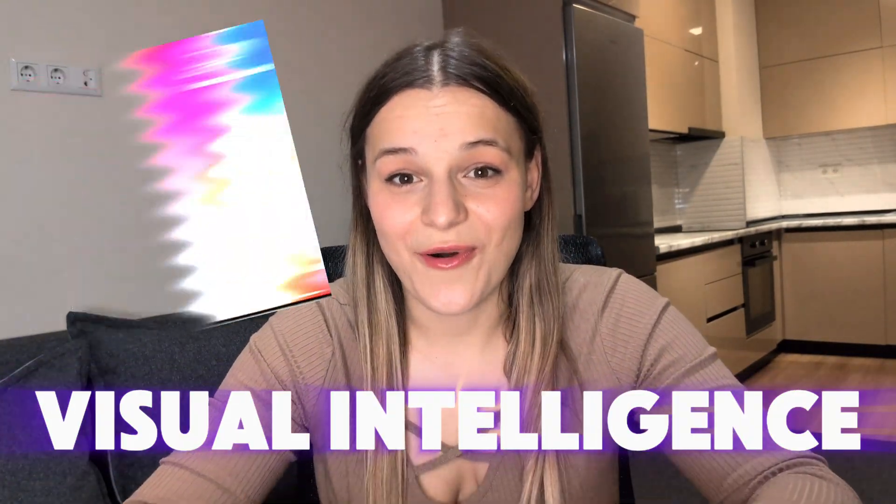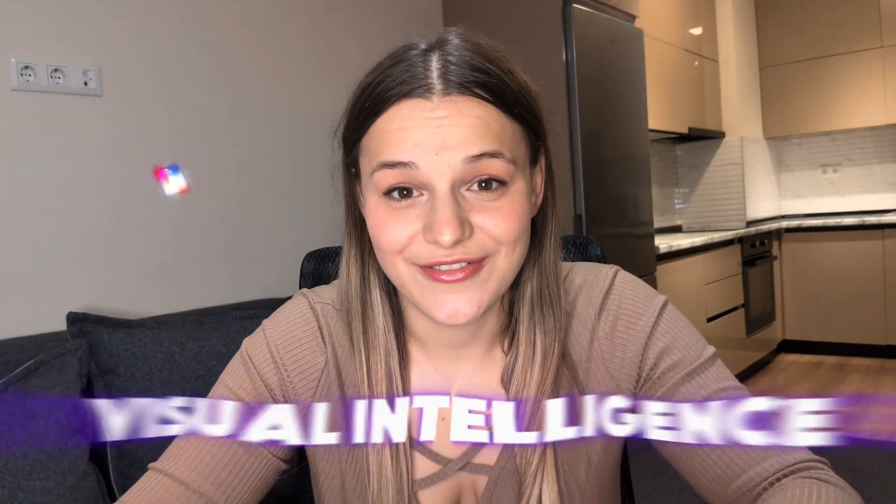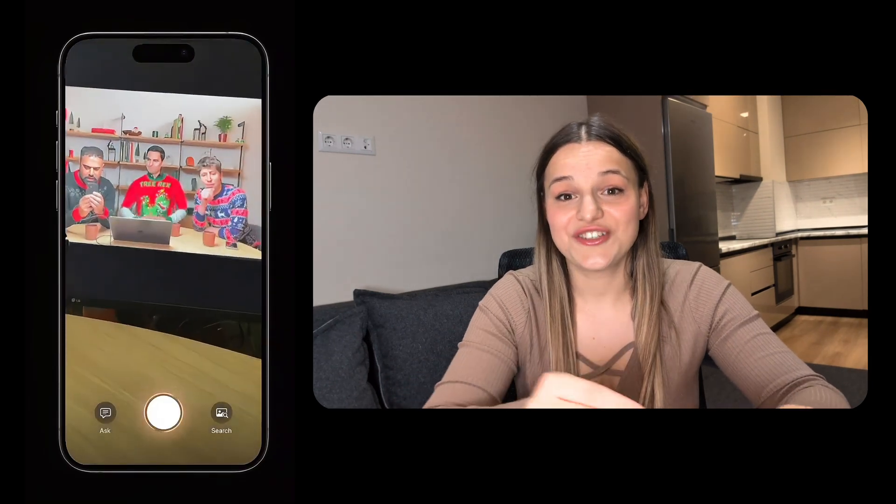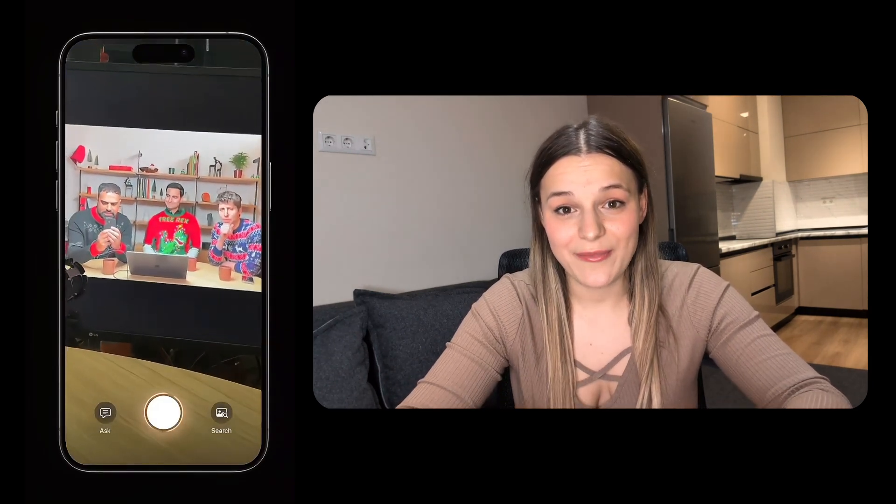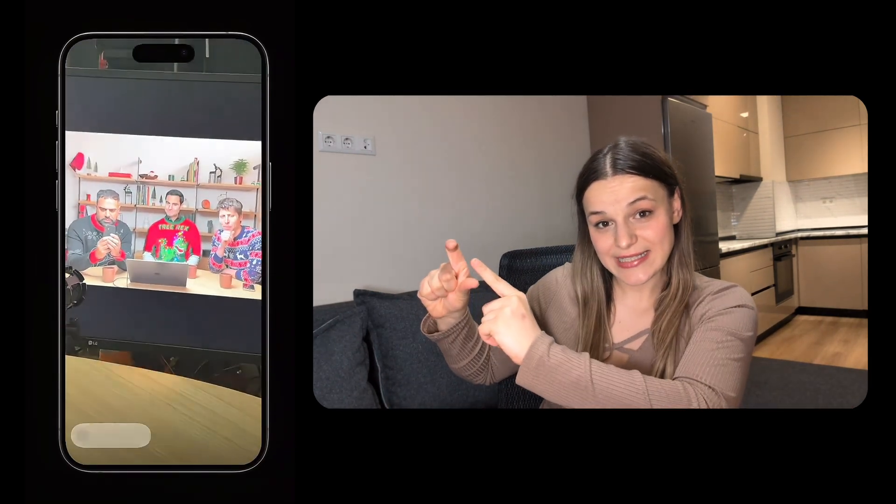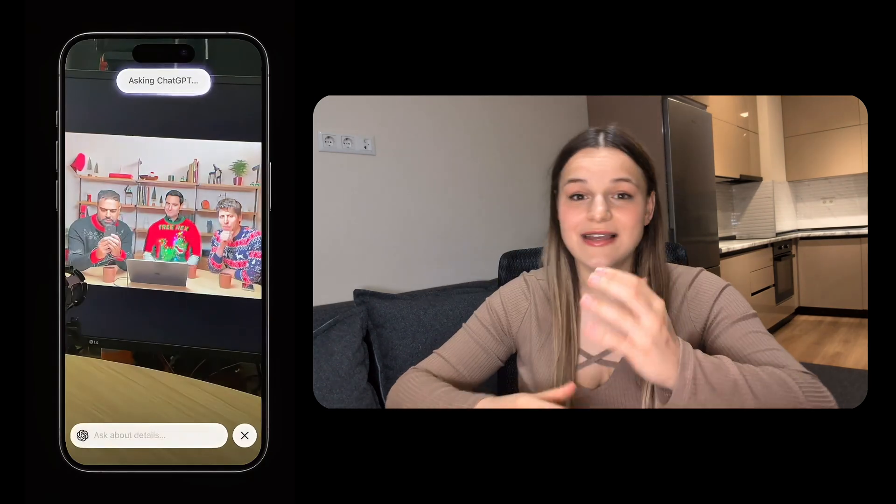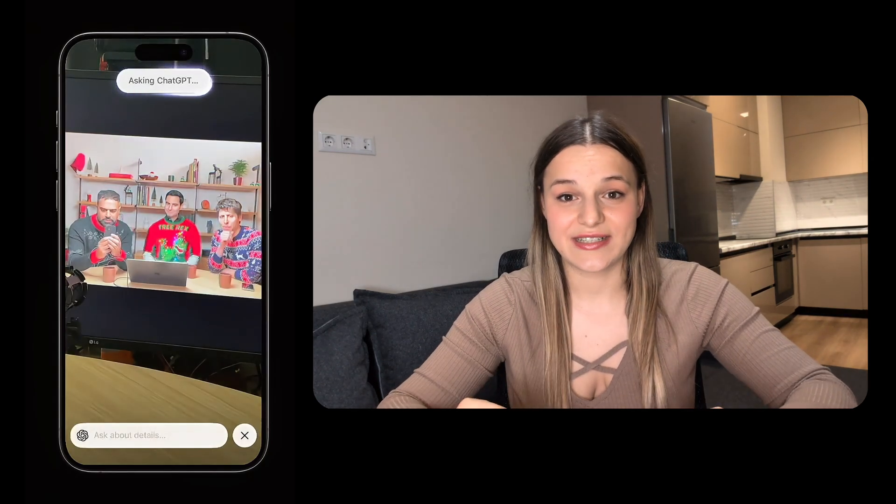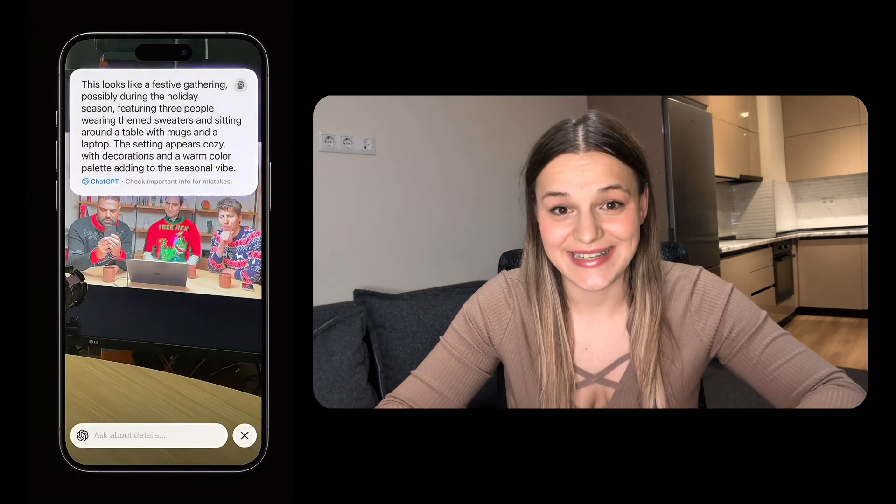Now, let's talk about the last feature, visual intelligence for iPhone. This feature lets you access ChatGPT straight from your camera. All you have to do is point it at something, ask a question about it, or tell it to look something up instantly. Unfortunately, it's only available on iPhone 16, so I can't demo it for you, but I'll use the OpenAI's example to show you how it works.